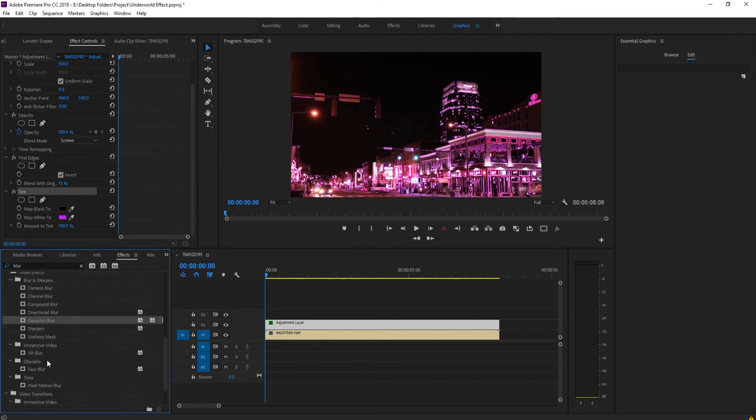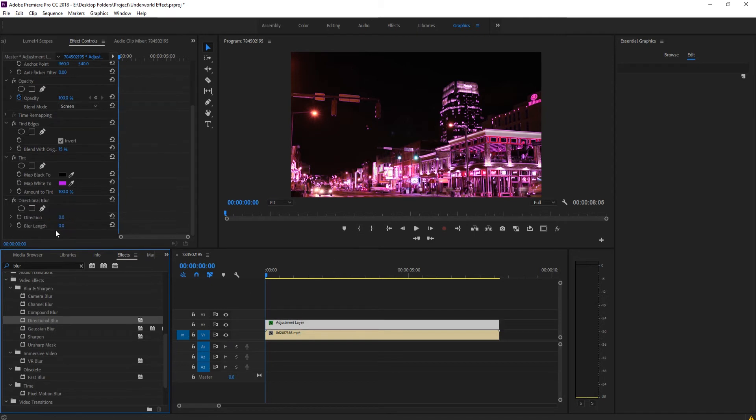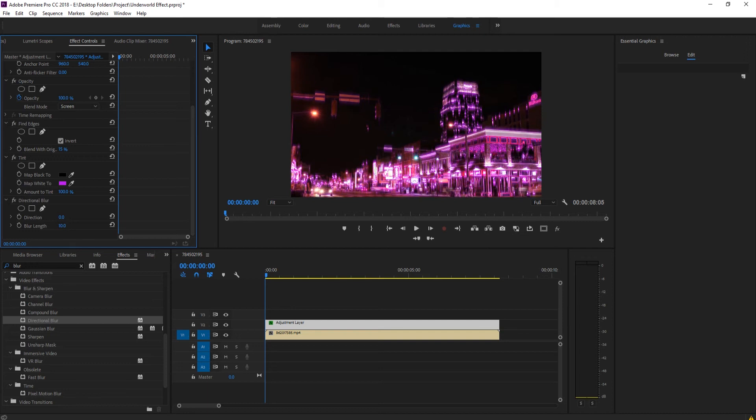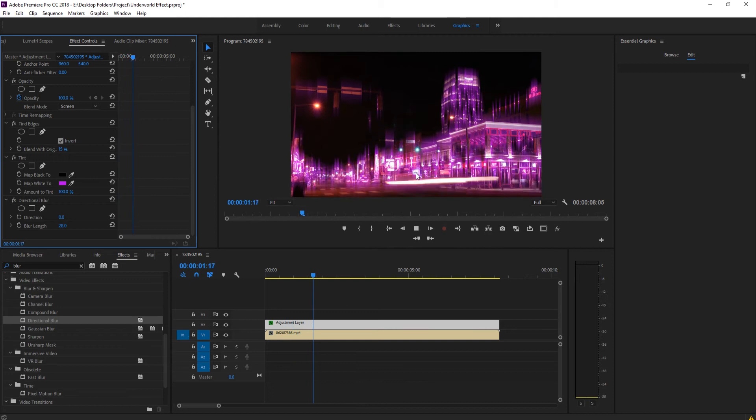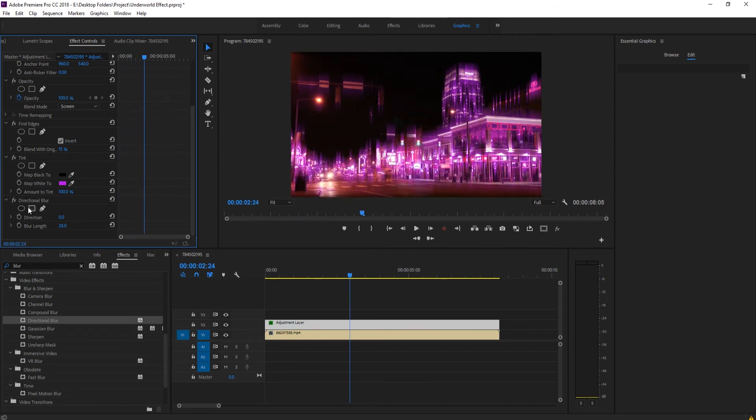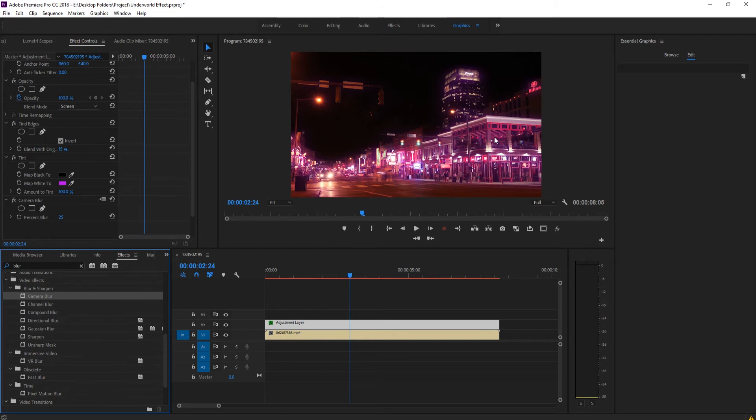You can really use any blur. Gaussian blur is good if you want a really stylized effect, you can use a directional blur that kind of gives a fun direction sort to it. But I'm just going to go with the camera blur on this.